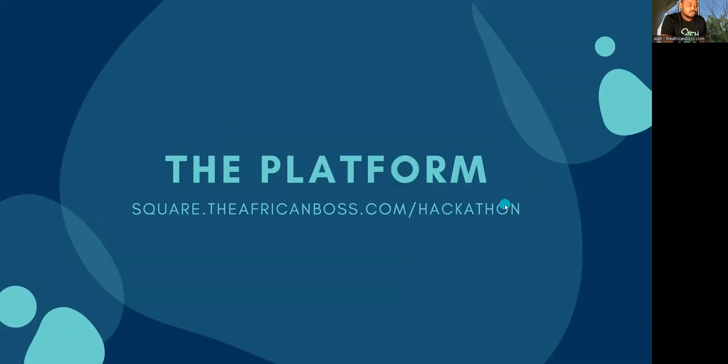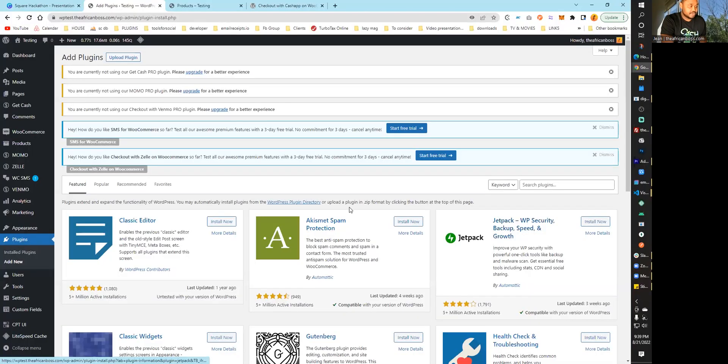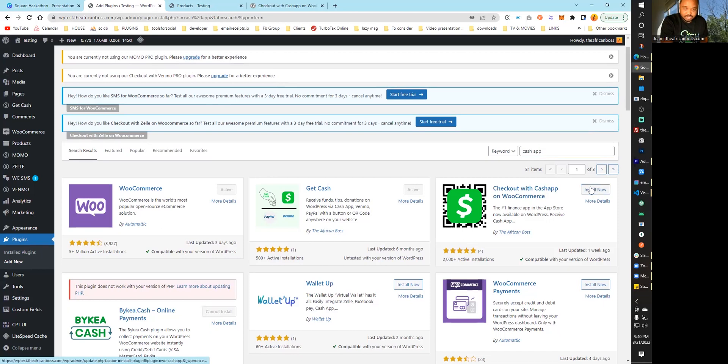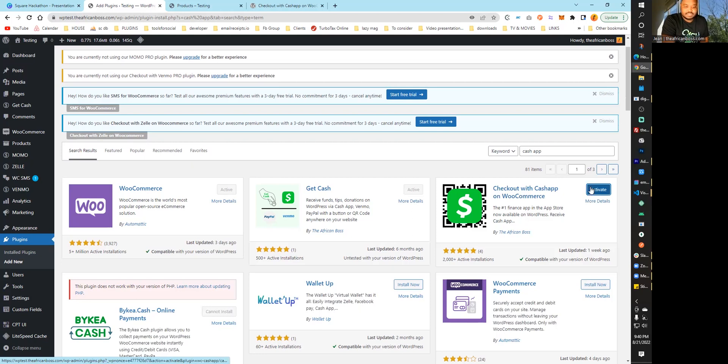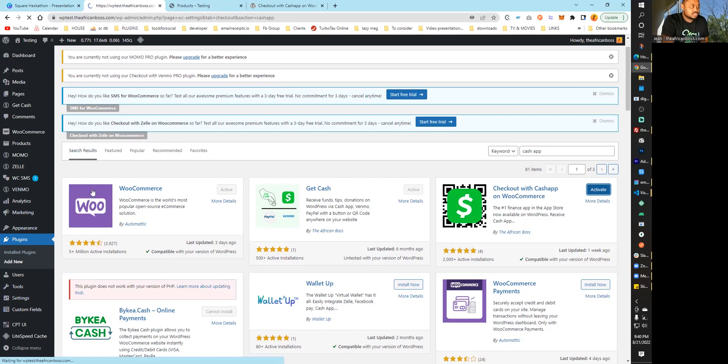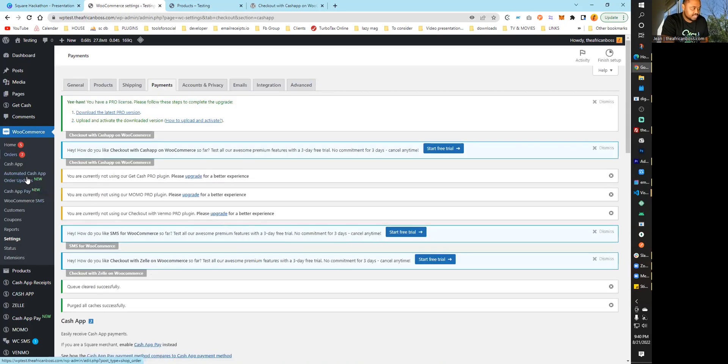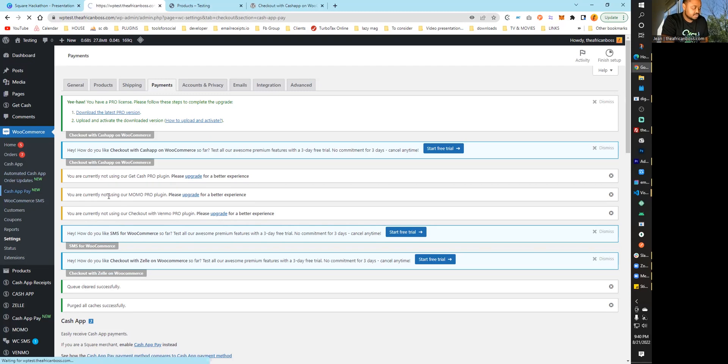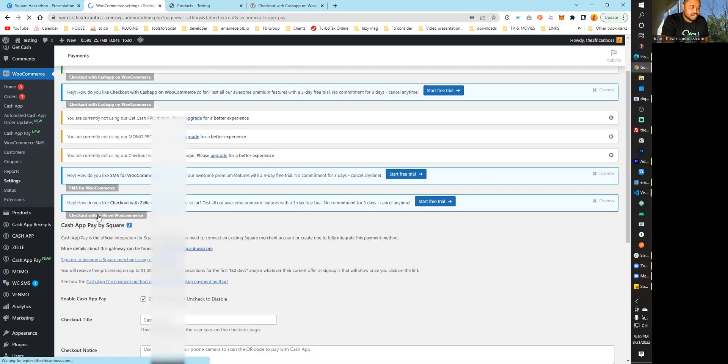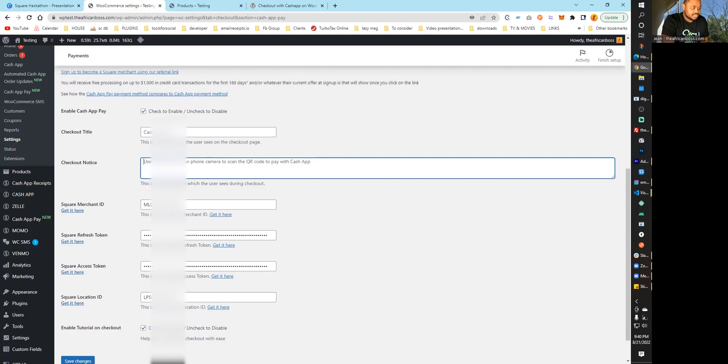Let me show you the platform. It's called Checkout with Cash App on WooCommerce. Once you install and activate it, you'll see a menu that shows where to go. You can go under WooCommerce, and you'll see the Cash App Pay button. This is where you'll be able to set it up as a merchant.